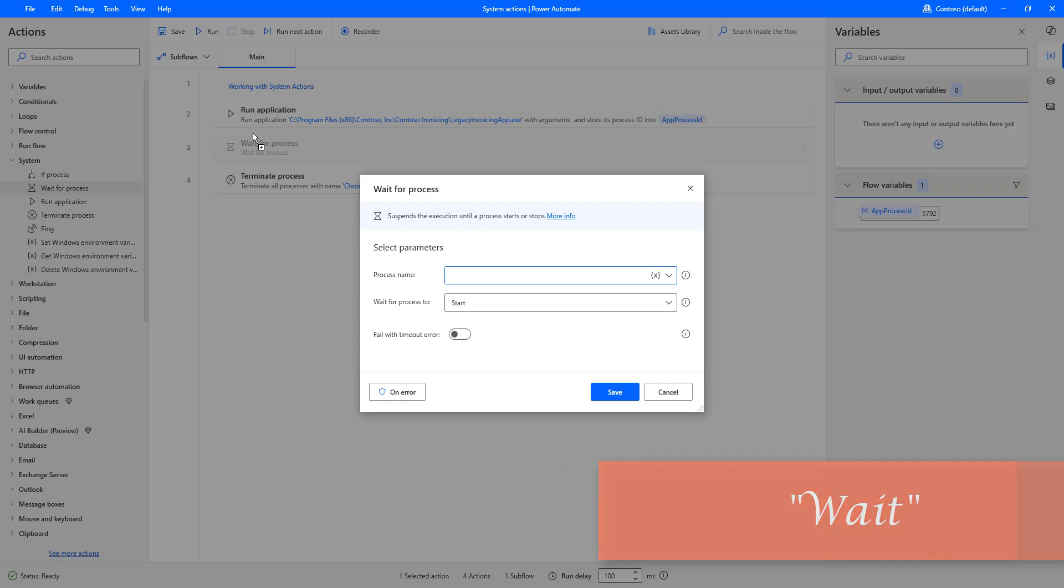Wait Action enables you to delay the execution of the desktop flow for a specified period of time. Wait Actions delays running the next action in the desktop flow until a certain event occurs.